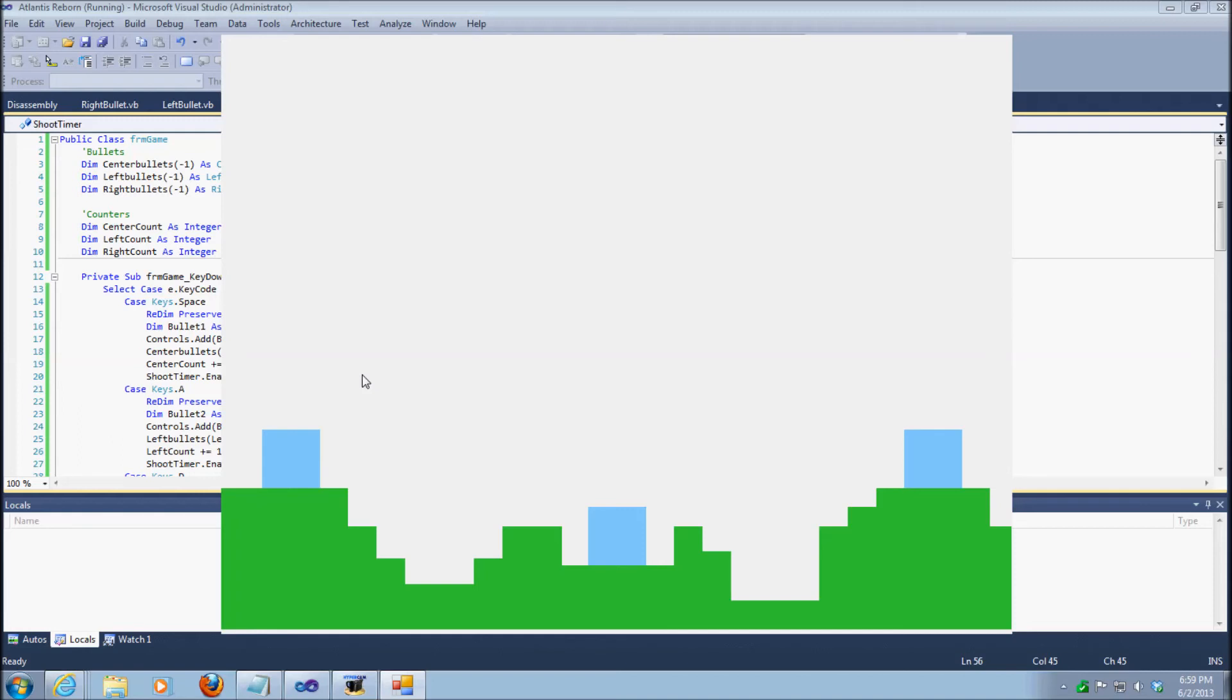But this is going to be Atlantis Reborn, is what we'll call it. I think this will be a nice little cheap shooter game for a beginner. I'm thinking somewhere around between $10 and $20, I think, for this source code. Plus the art pack for this.